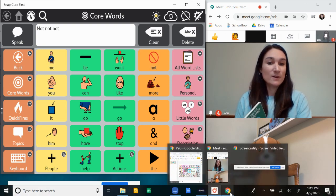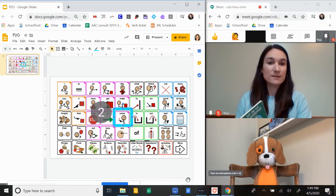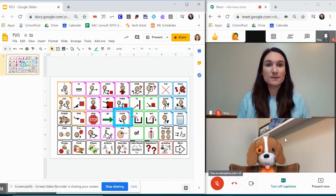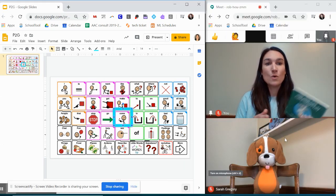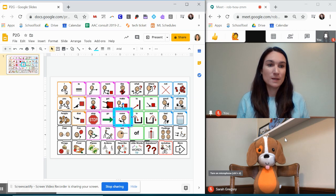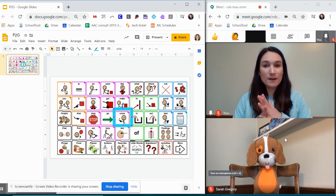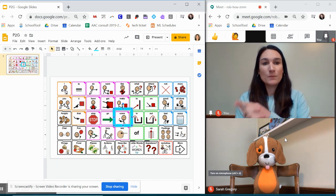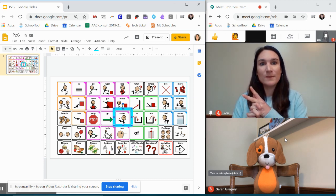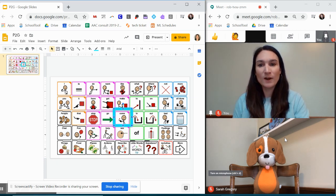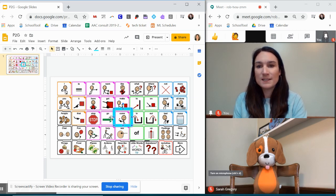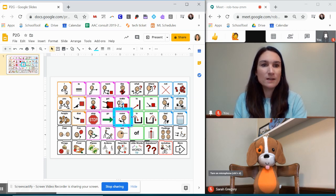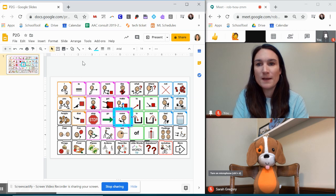You can be presenting your activity to your student and providing your aided language simulation. If you don't have the option to have your student's system be able to be downloaded on your computer or say they're using a low-tech core board you can take a screenshot of that and put it into Google Slides. I have two tips that kind of make that smoother.